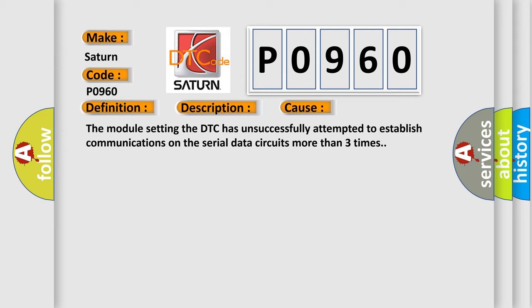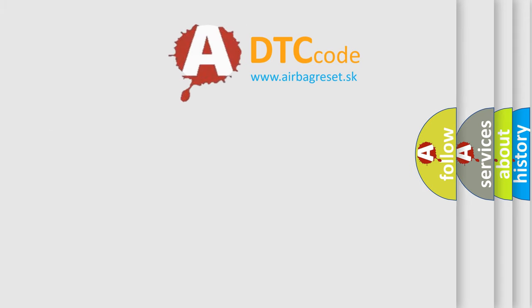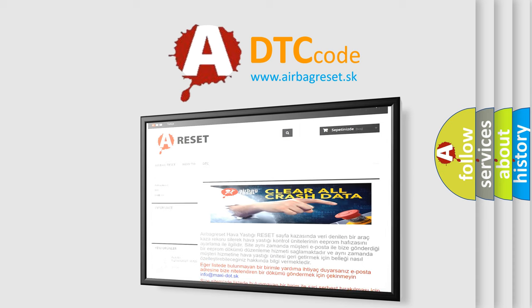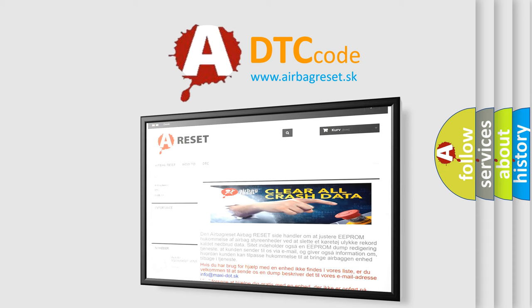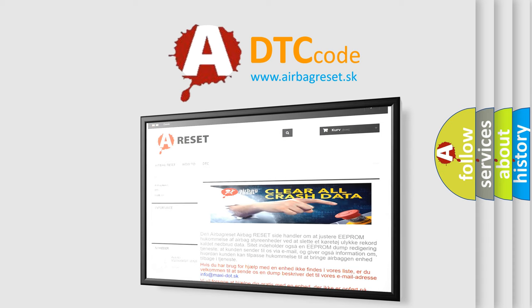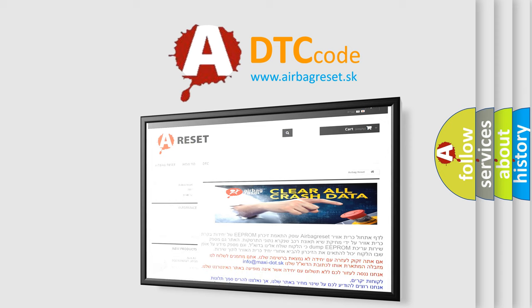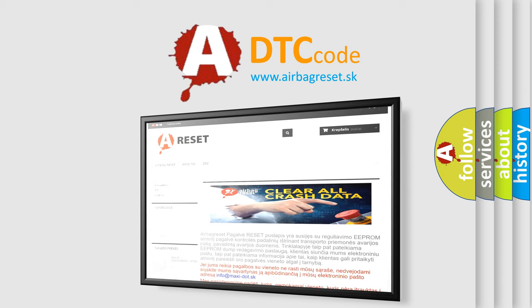The Airbag Reset website aims to provide information in 52 languages. Thank you for your attention and stay tuned for the next video. Bye.